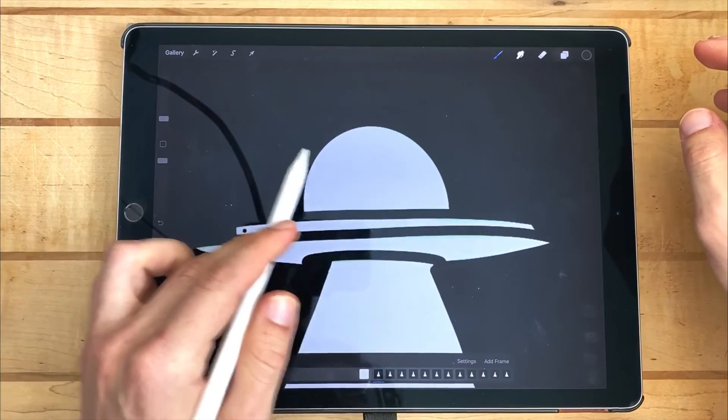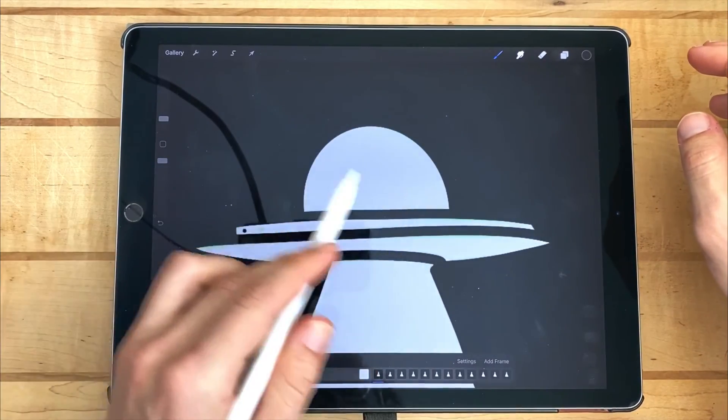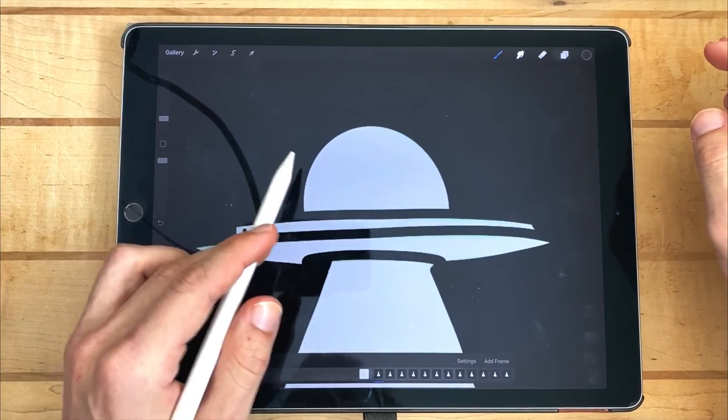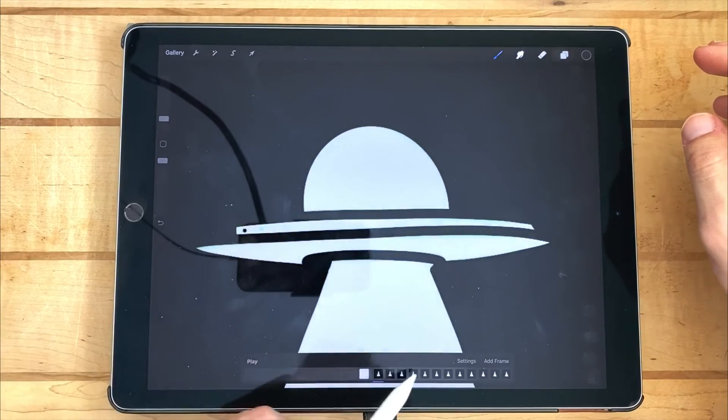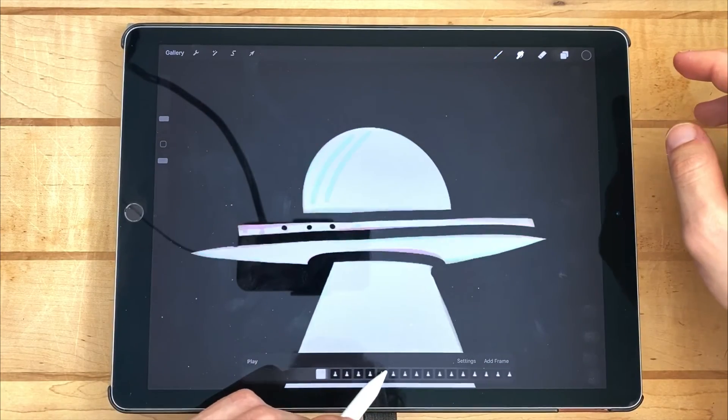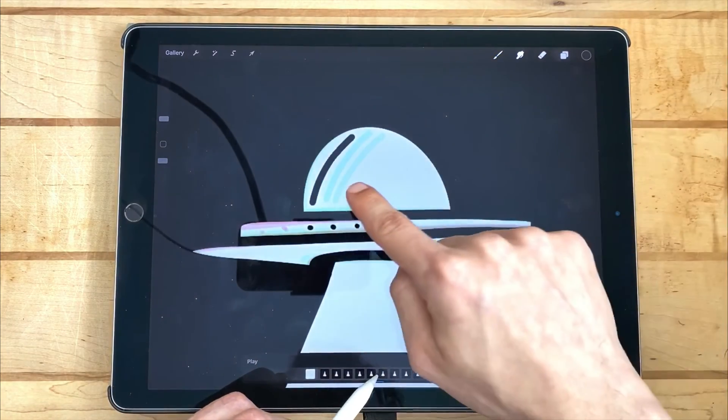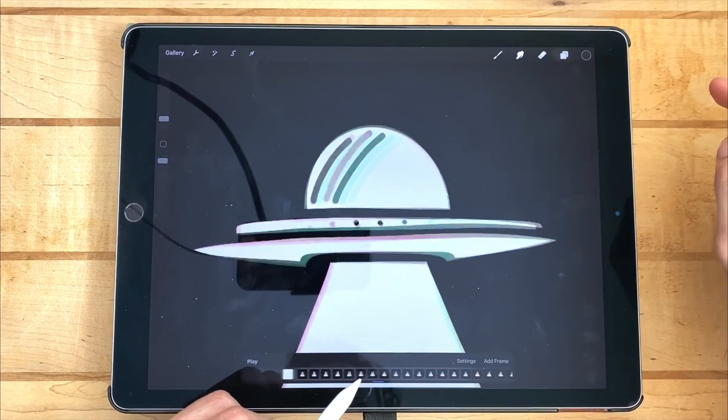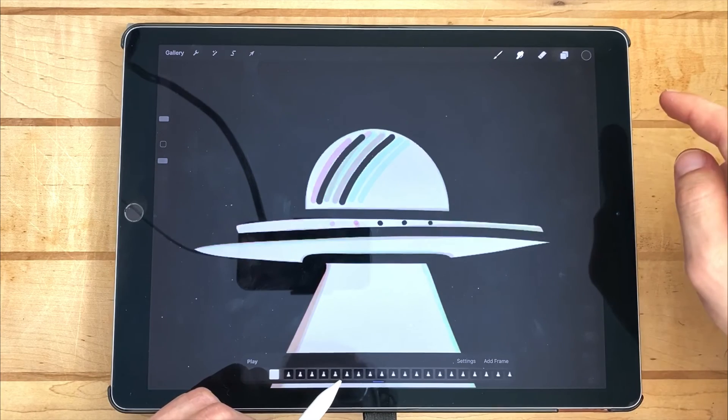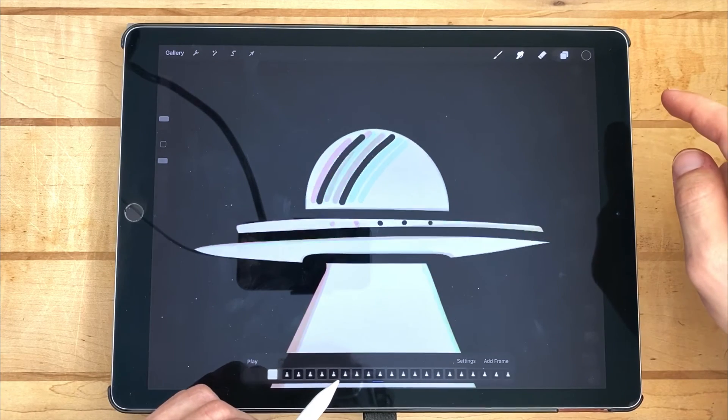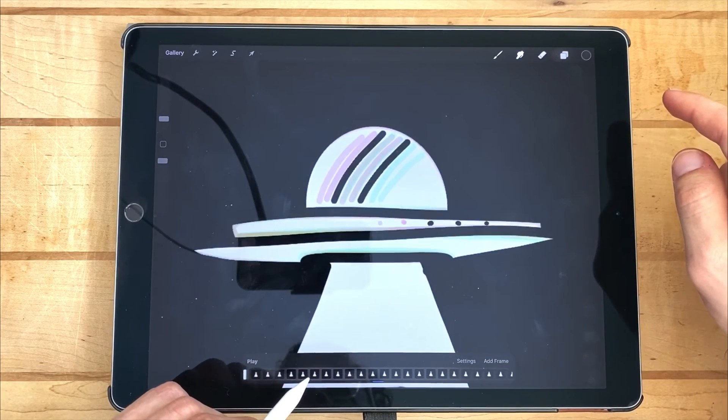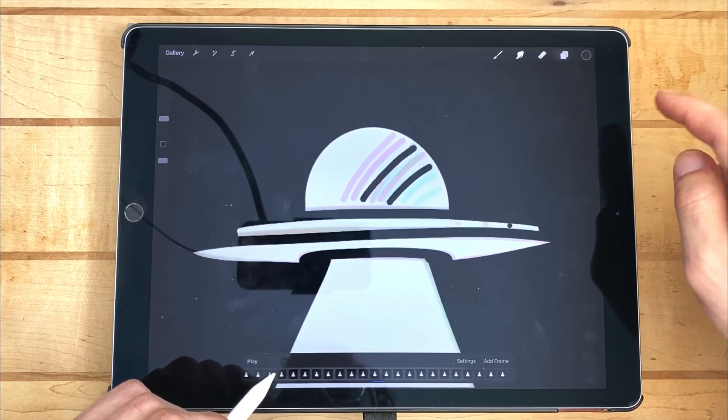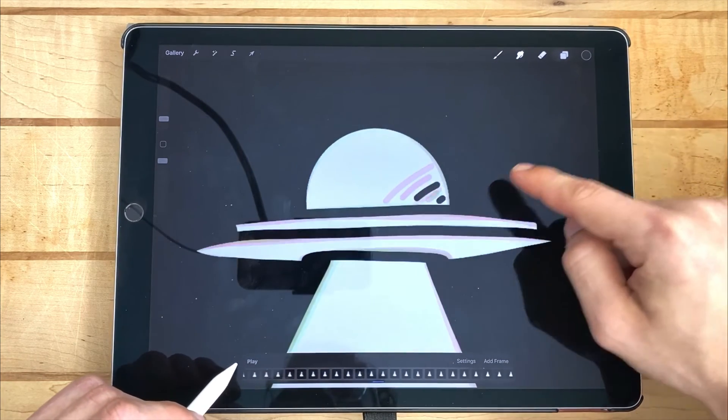Moving on to the shine going across the UFO's dome, I simply drew a couple lines and then slowly shifted them each frame until they exited.